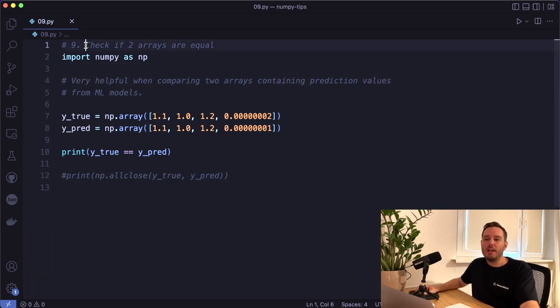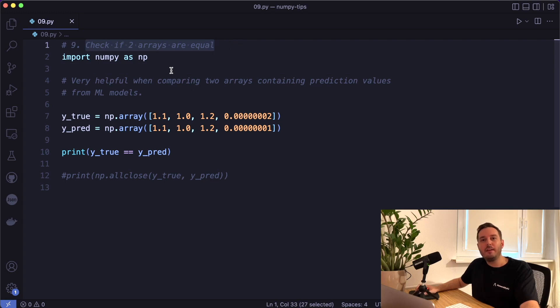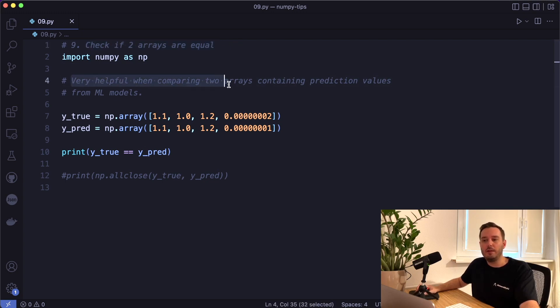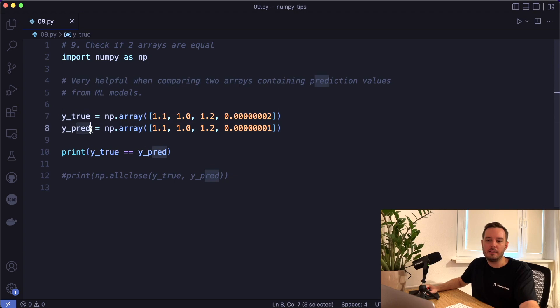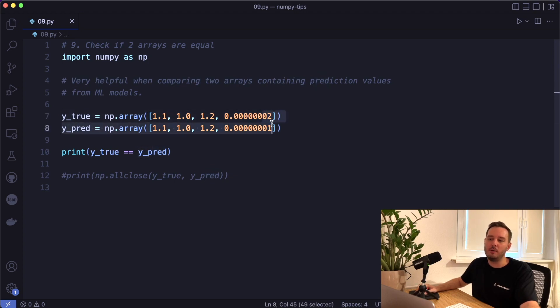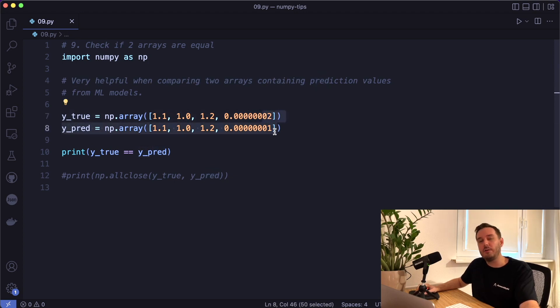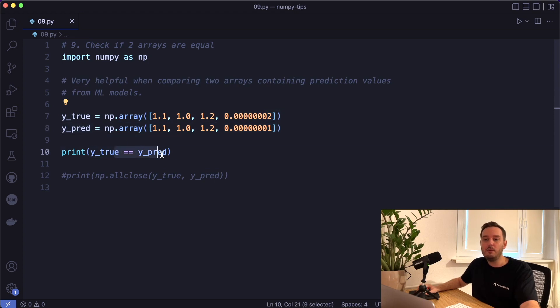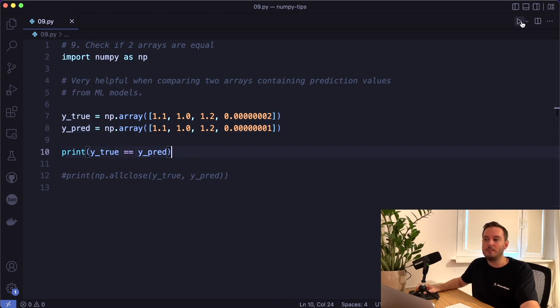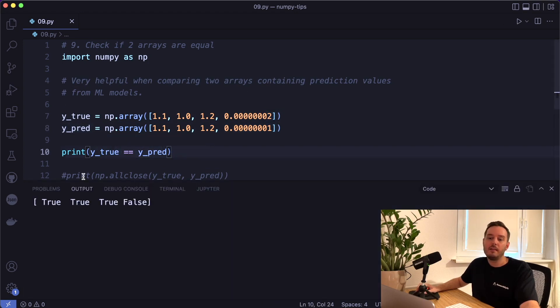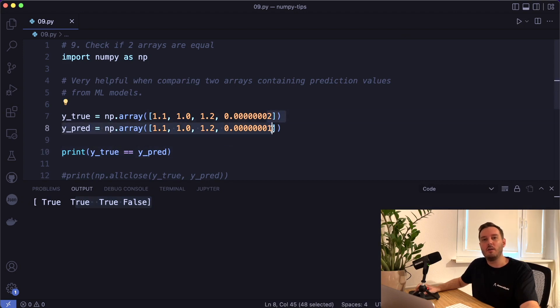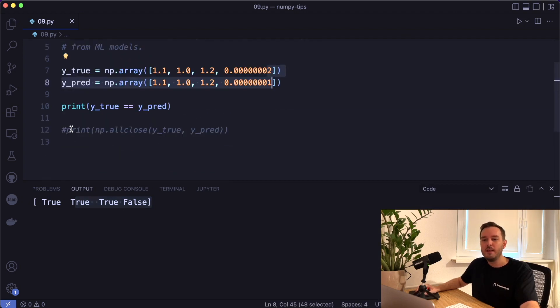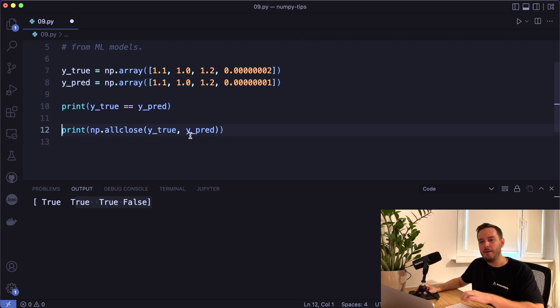With the next tip, you can check if two arrays are equal within a tolerance. This is for example, very helpful when we compare arrays with prediction values from machine learning models. For example, here we have the actual labels and then the predictions and then there's a small difference, a slight floating point error that we can ignore. But if we use equal equal, we've seen this before, this will compare it one by one. And it's also not ignoring this small difference.